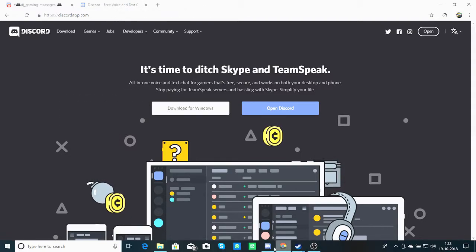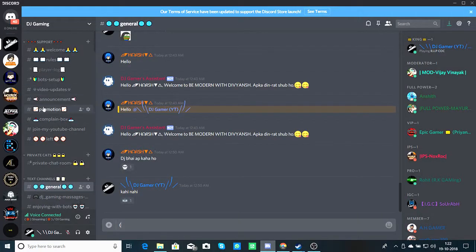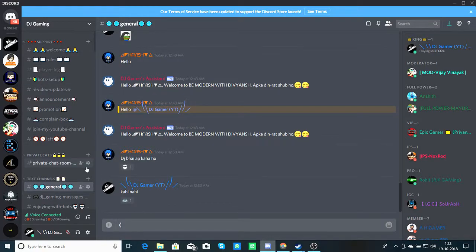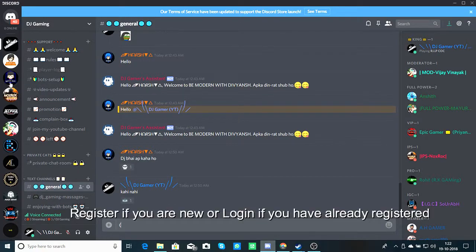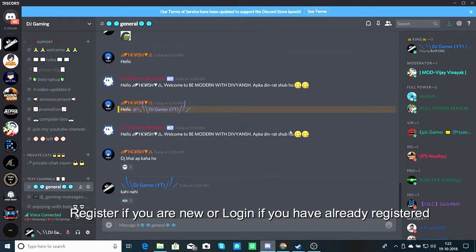You will have to open it. Okay guys, so this is our Discord. When you are new to Discord, the interface will not be like this — you will have to register or log in.